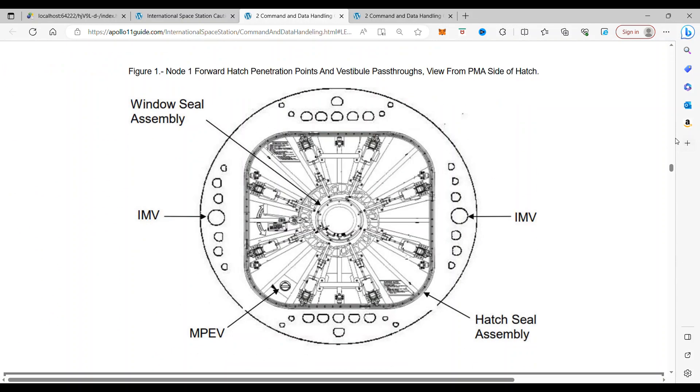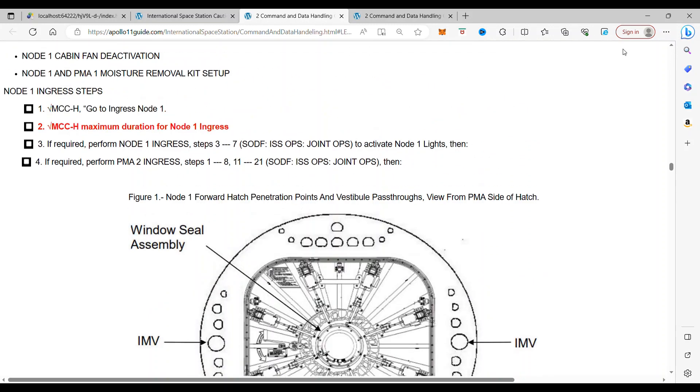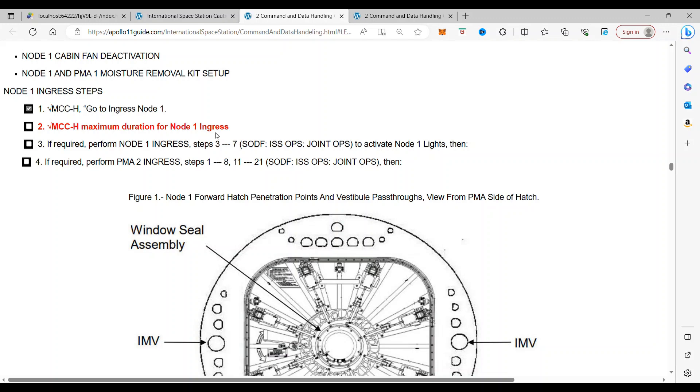So we just passed it up. If we go here to the Node 1 ingress steps, you've got to come all the way down here. And it says, go to ingress Node 1. And then find the maximum duration for the Node 1 ingress. In other words, you've got to find how much time that you have to work on this problem. Because if you don't have enough time, you could asphyxiate by the loss of oxygen and loss of pressure in that station.